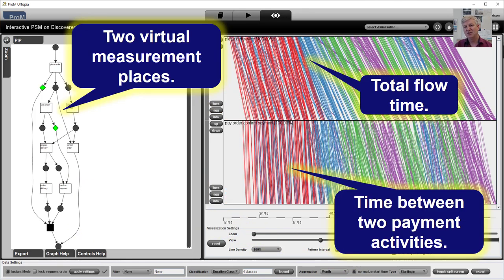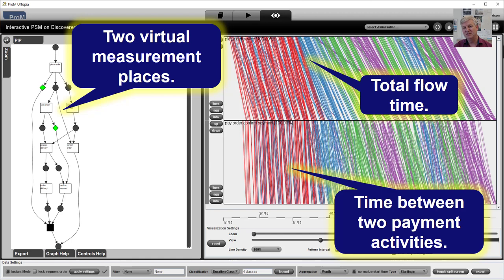We can also add so-called virtual measurement places. And they allow us to look at the time spent being one part of the process, another part of the process.